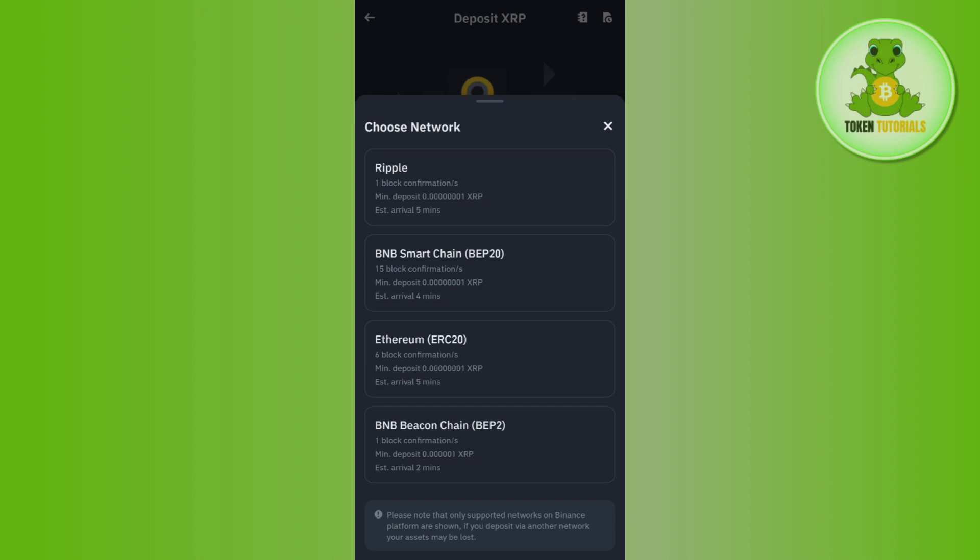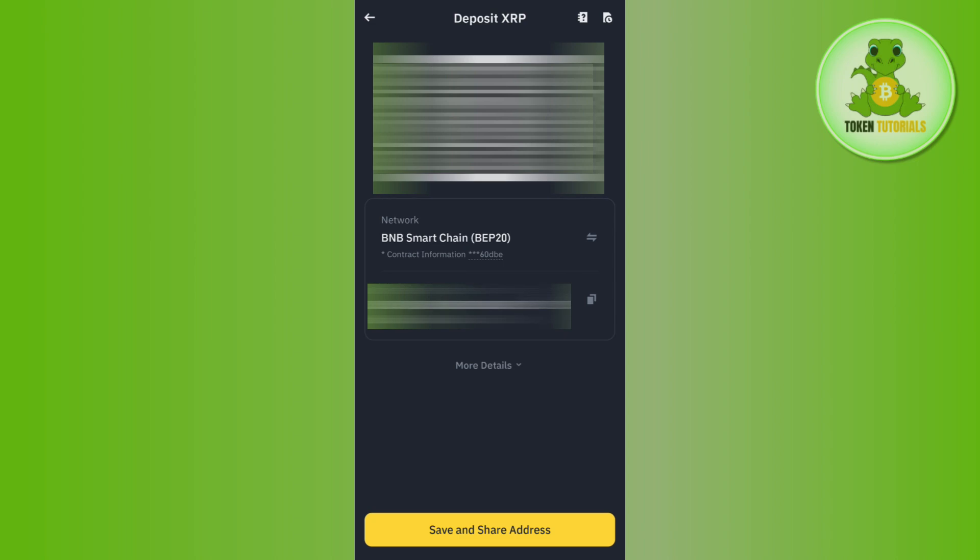Let me tell you that each and every network has a different address, so you just have to select the right one. Let's say you are receiving or depositing the money via BEP20. So you will have to tap on BNB Smart Chain, and then it will show you the QR code as well as the deposit address associated with it.